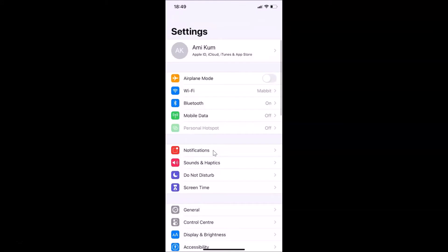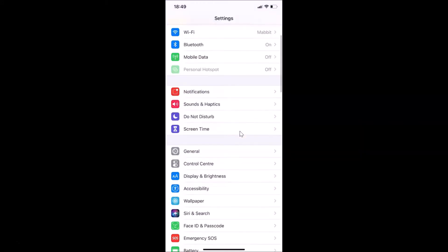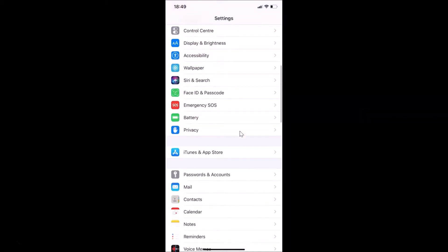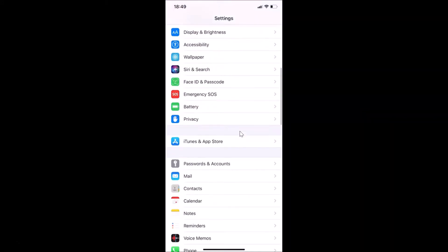After that, you have to scroll down to Passwords and Accounts. Just tap on this.